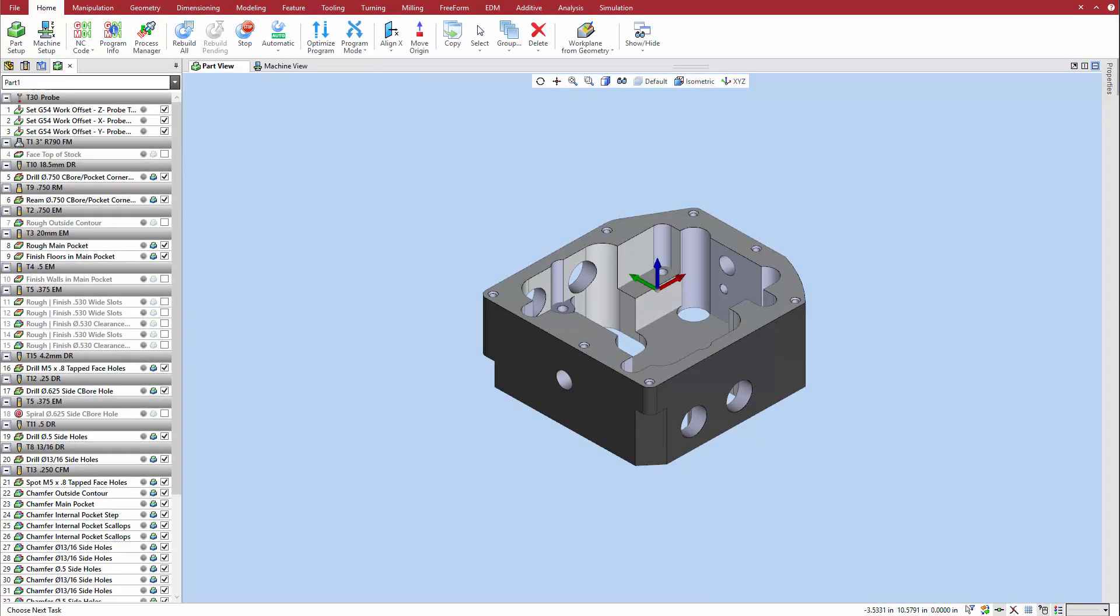Next, we will define a part inspection probe operation at the end of this program to check the diameter of this side hole.